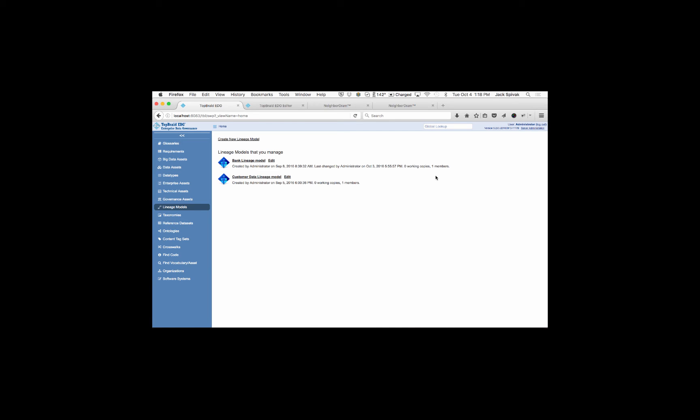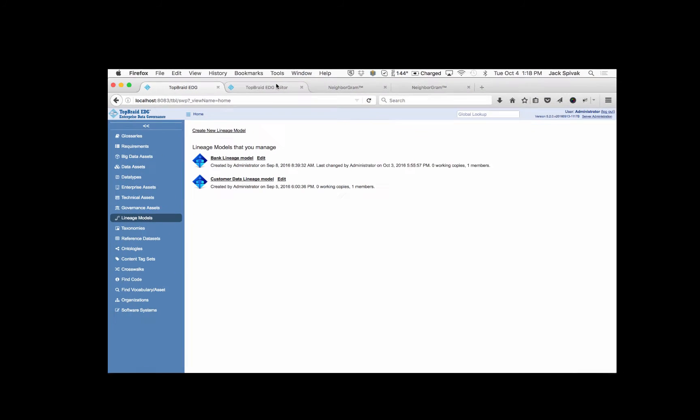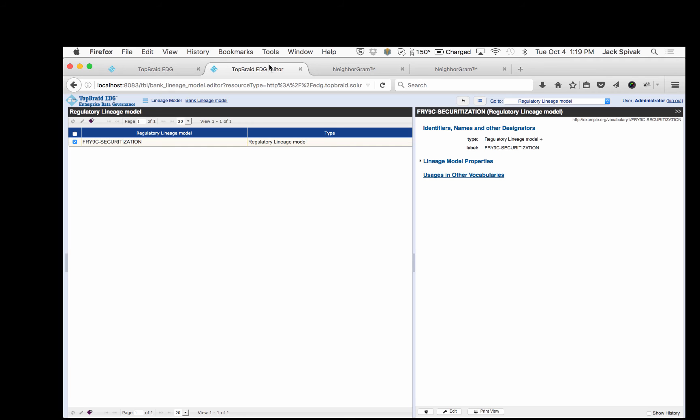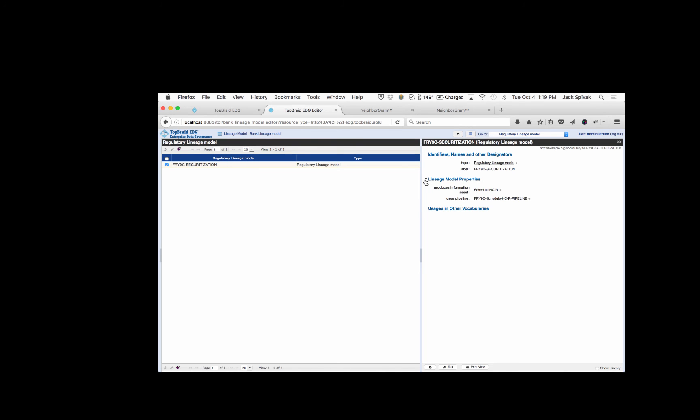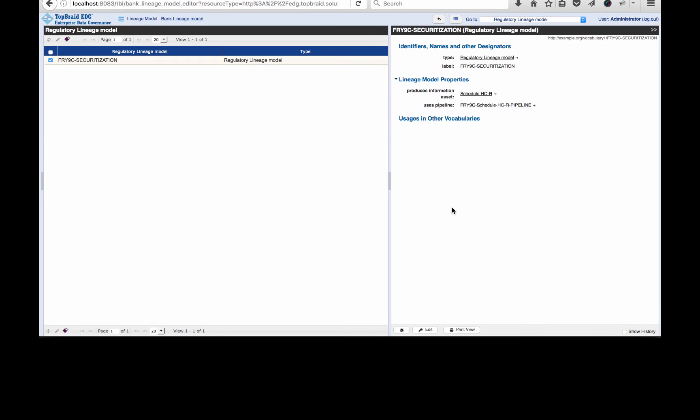How does EDG support data lineage for Y9C? Well, it's all about following the connections. We'll trace the path and use this to visualize and understand, and it's exactly this understanding that's going to help ensure compliance. So we're going to select the bank lineage model to do this. Going into the bank lineage model, we're going to look at one aspect, and that aspect is the regulatory lineage models. Here you can see that there's one about securitization, and if we open it up, you can see it refers to the Schedule HCR.